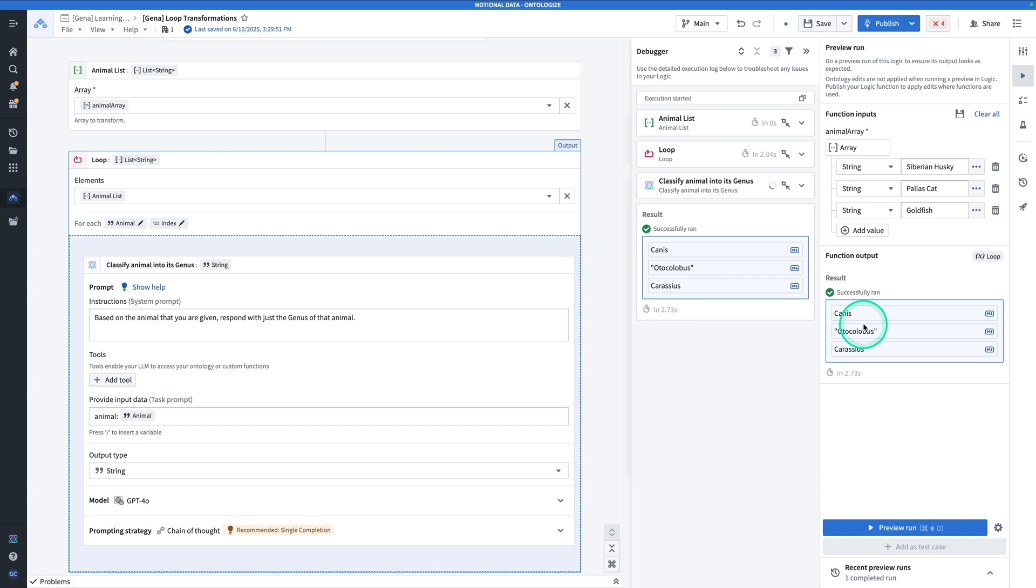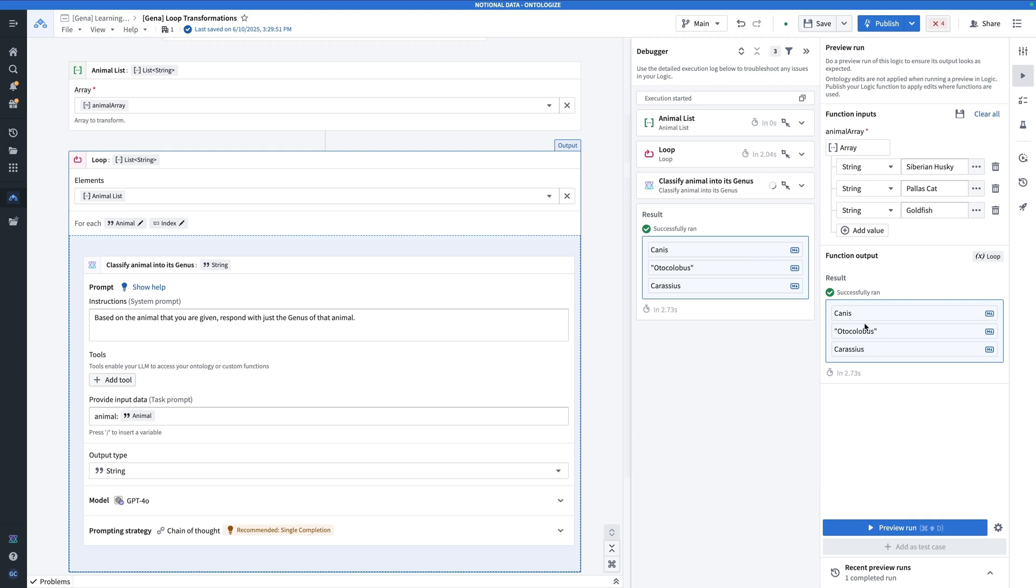Now, why are we using the loop functionality here? Why could we not just pass in an array of animals, feed it into the language model and get out an array of genuses? The answer is we totally could. Now for a simple task like this, it's kind of a no brainer. We could just do it in one fell swoop of the language model and it might be simpler.